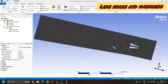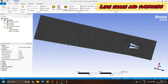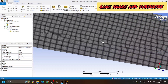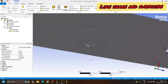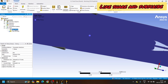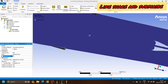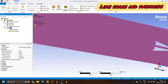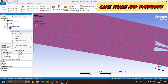Uniform mesh has been generated. Let's say we want a finer mesh — we will change the mesh element size. Click on Face Meshing, and instead of 1 mm we can set it to 0.25 mm. Now right-click on Mesh and click Update.